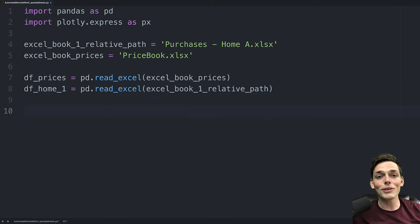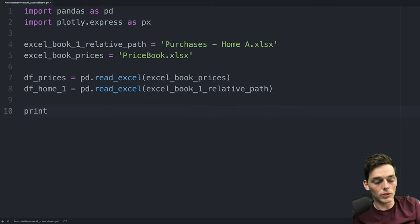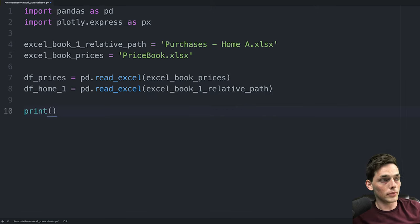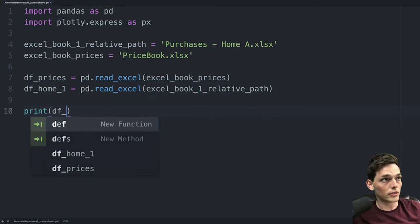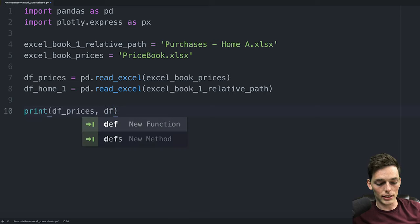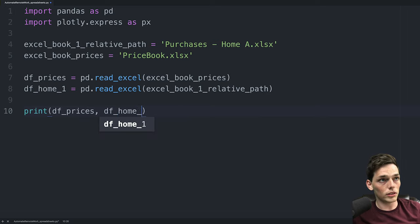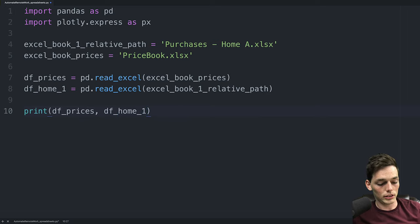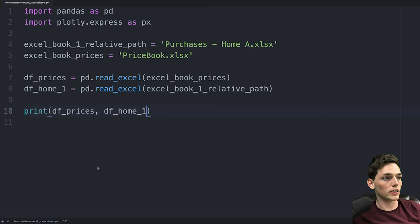Now that we have these I usually like to do a little step to make sure that we're reading these in successfully. So I'll just print df prices and df home one to my terminal to make sure that we've read these in successfully.